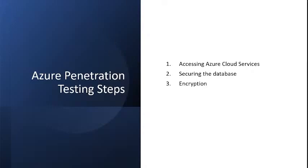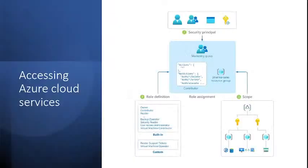Now we know the rules and tools for Azure penetration testing. We can dive into the areas we can test. There are three major areas of testing in Azure. Let's go through them. The first is accessing Azure cloud services.